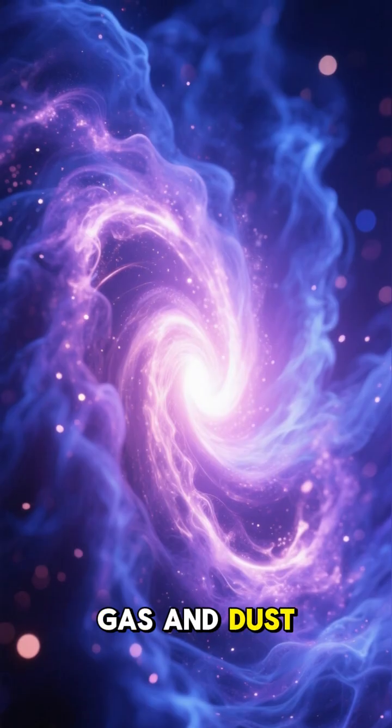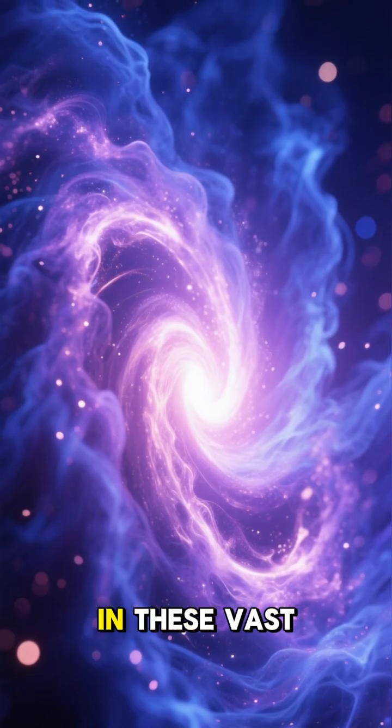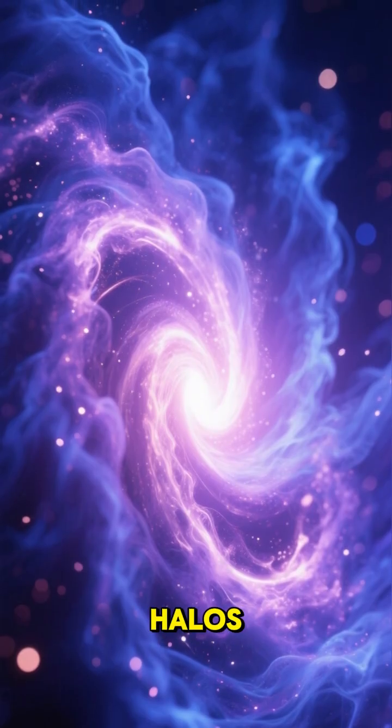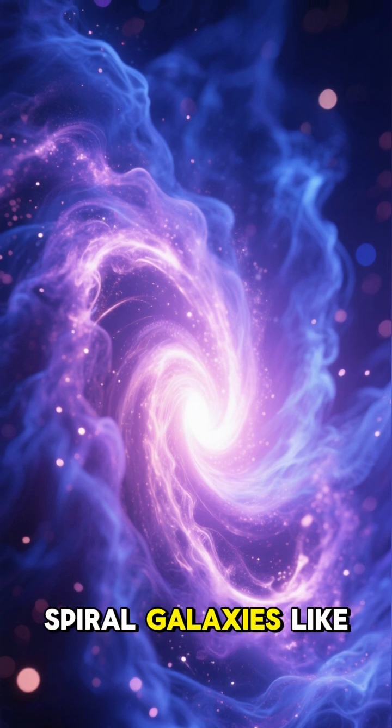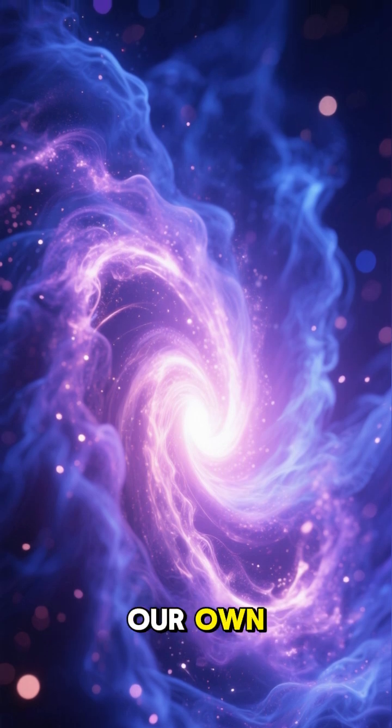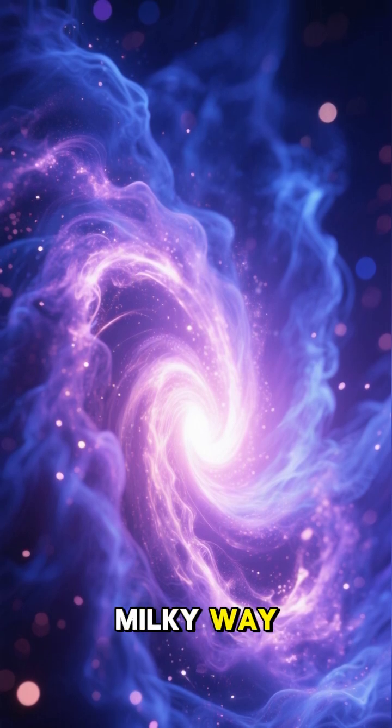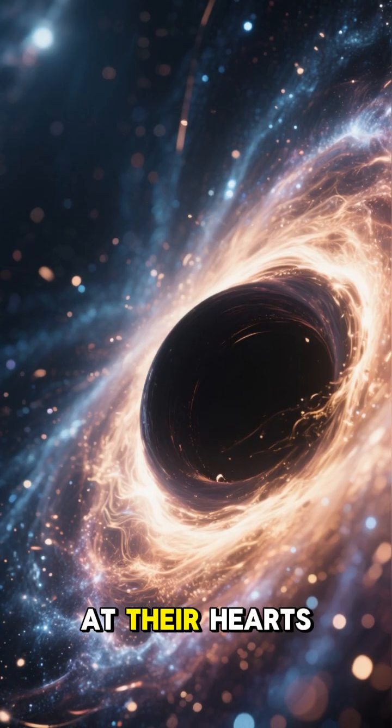Gas and dust gathered in these vast halos, swirling into magnificent spiral galaxies like our own Milky Way. At their hearts, supermassive black holes grew, shaping the galaxies around them.